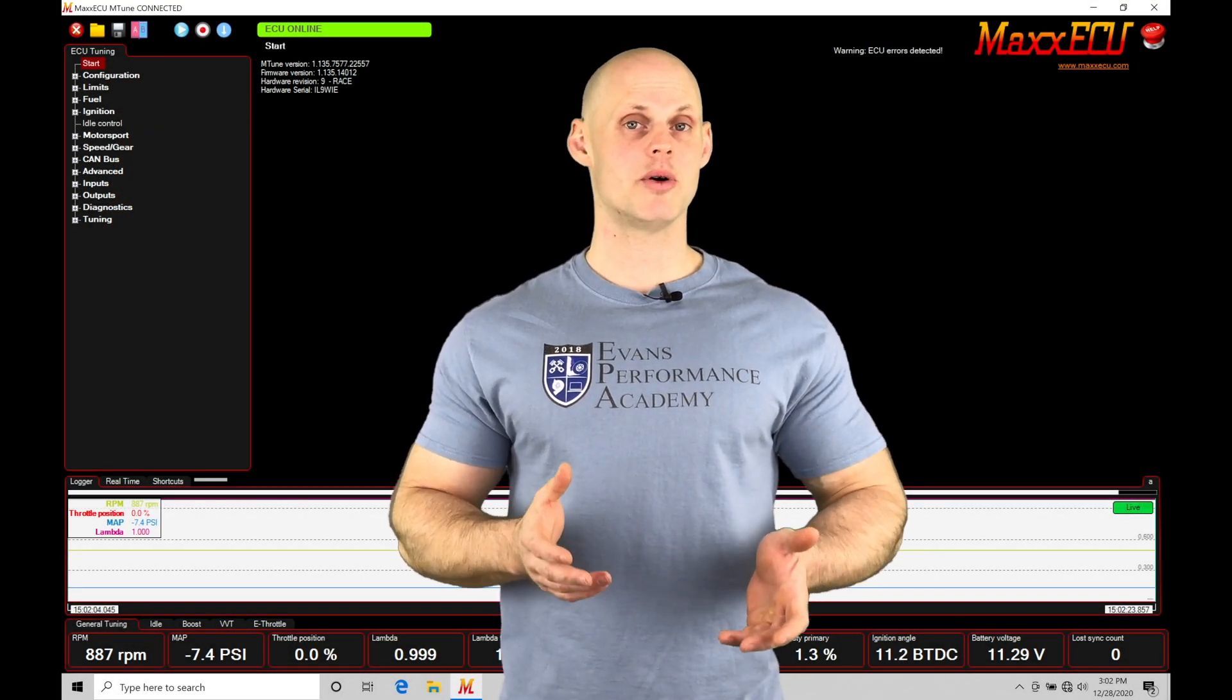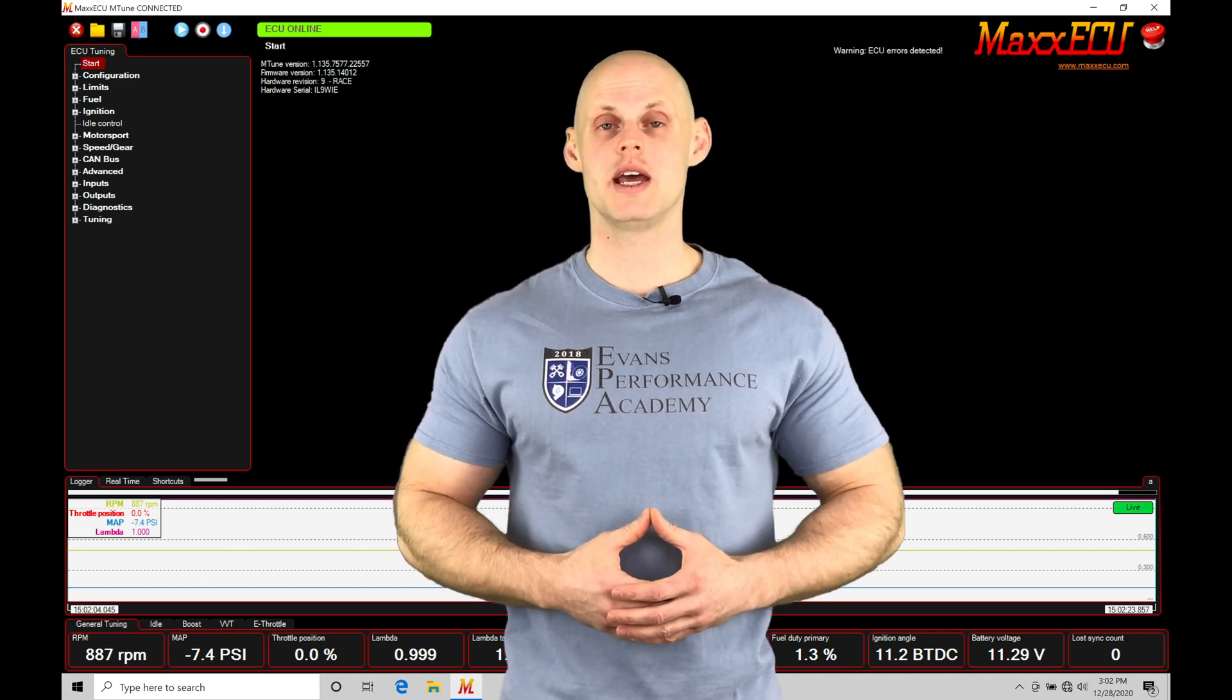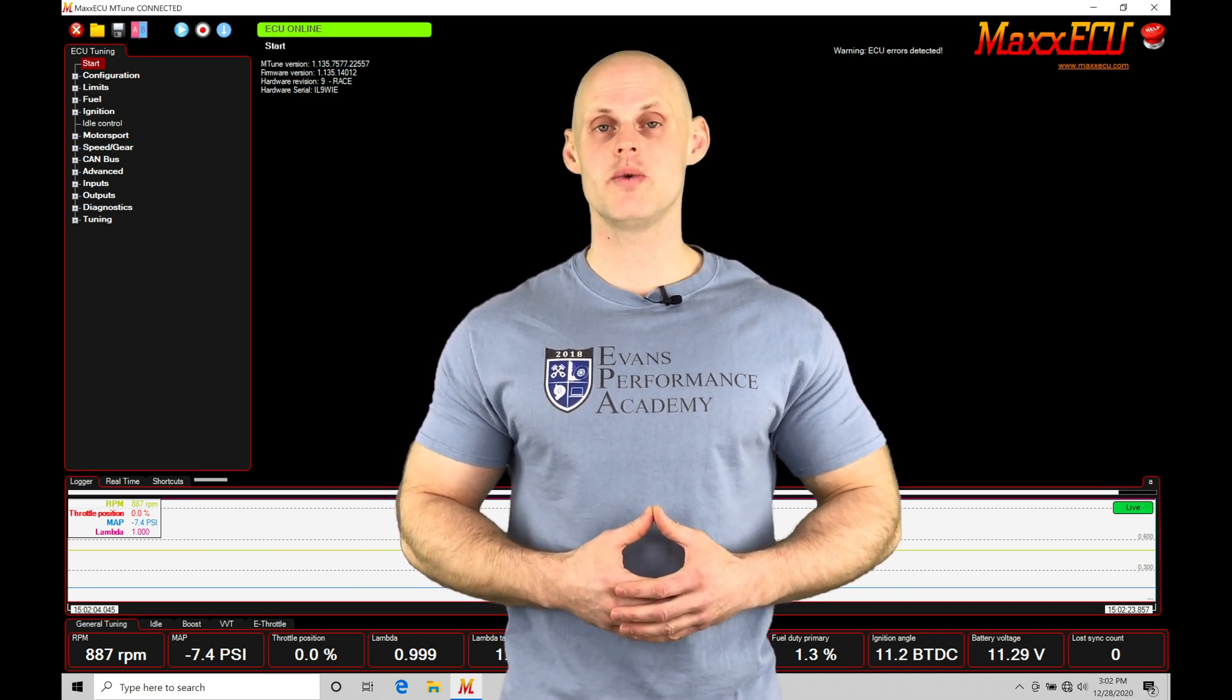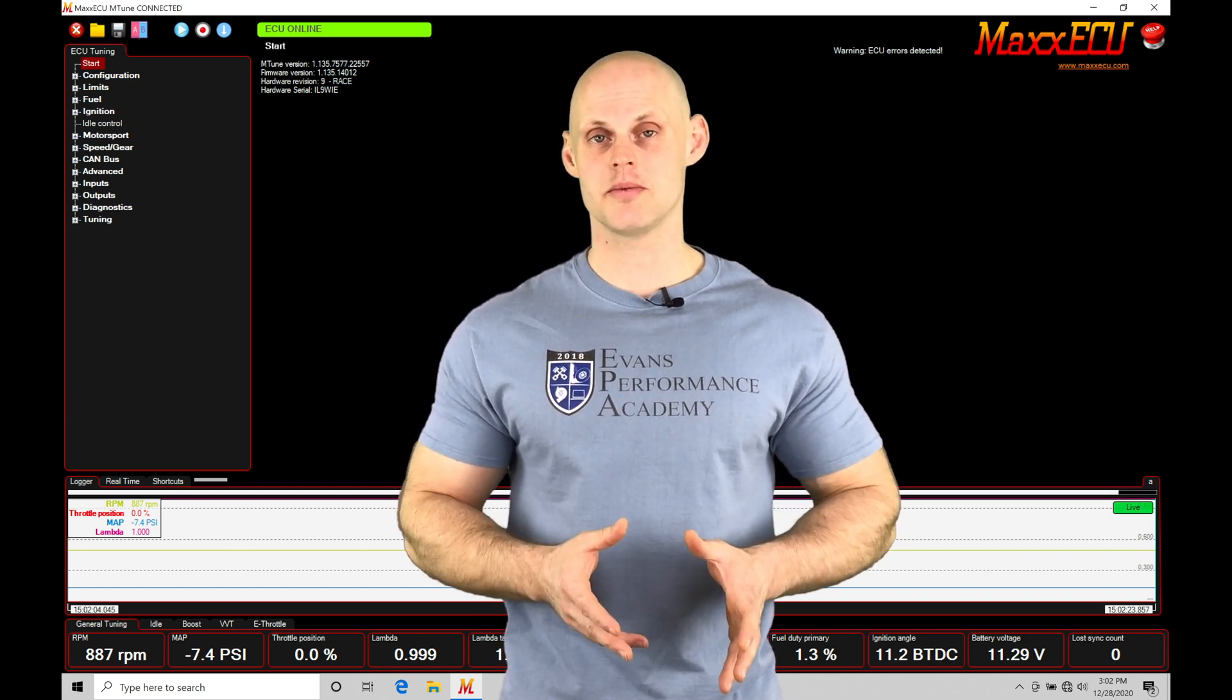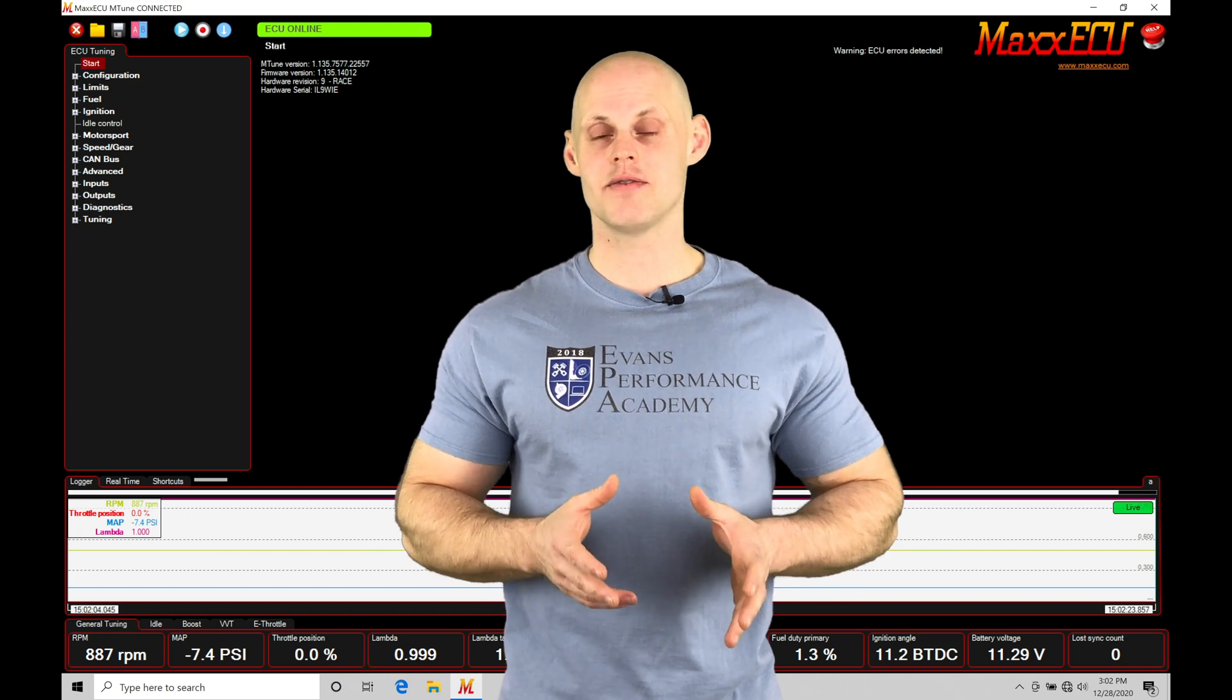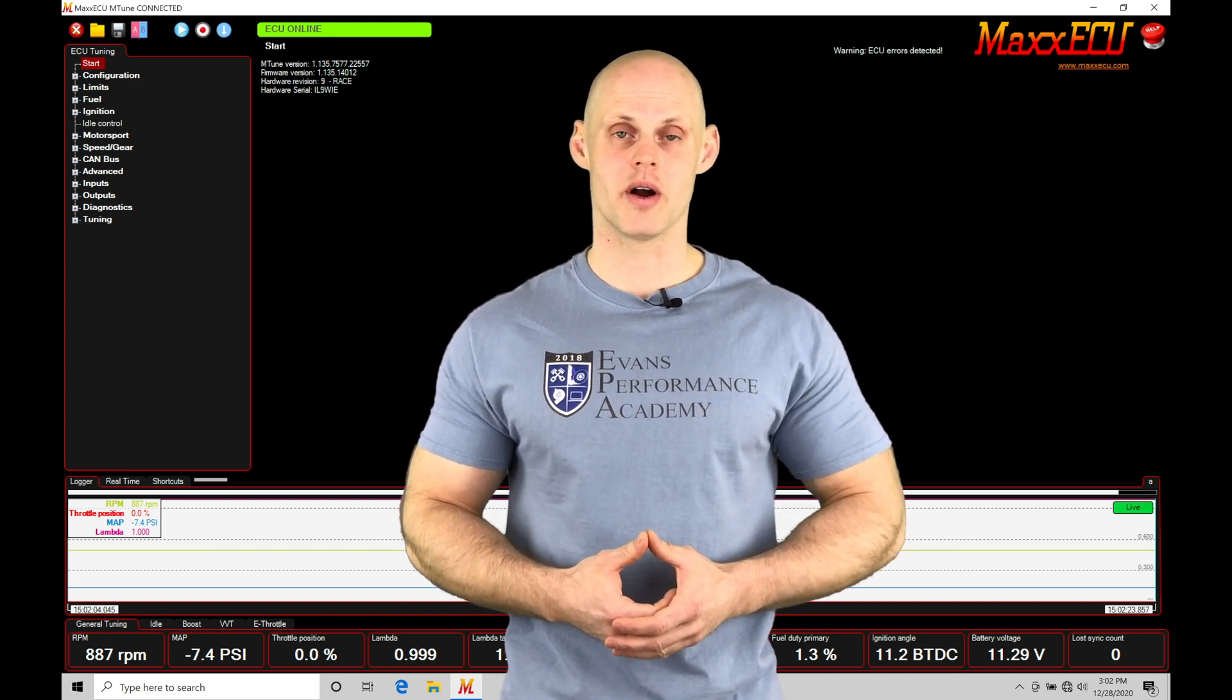Welcome to Max ECU Training Part 17. This video we're going to be taking a look at working with our fuel compensation trims that we have available to edit in our mTune software.